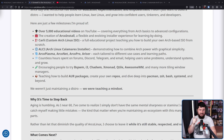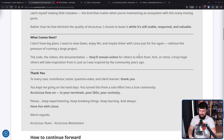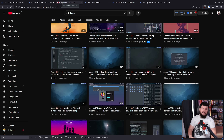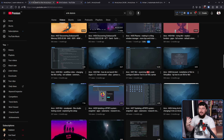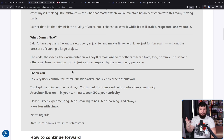So what comes next? The developer doesn't have big plans — not big and serious like GNU. He wants to slow down, enjoy life, and maybe tinker with Linux just for fun again, without the pressure of running a large project. The code, the videos, and the documentation will remain online for others to learn from, fork, or remix. The videos are on YouTube — there's no reason to take them down. The code and documentation will be on GitHub, so even if the website goes down, it'll still be available there.